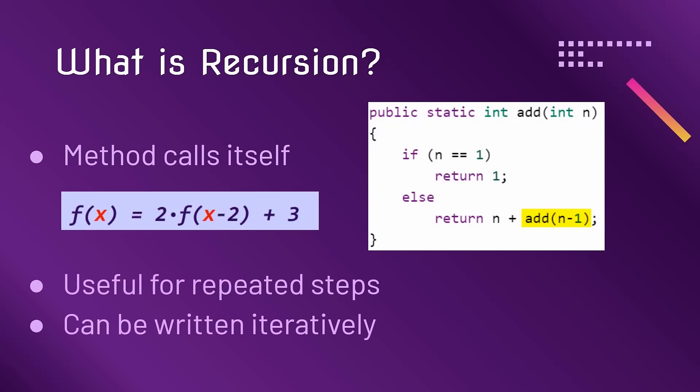Recursion is most helpful when our problem requires us to do the same step multiple times. Notice this sounds like using a loop. In fact, recursive methods can often be written iteratively, but sometimes it is easier or more intuitive to write the program recursively.